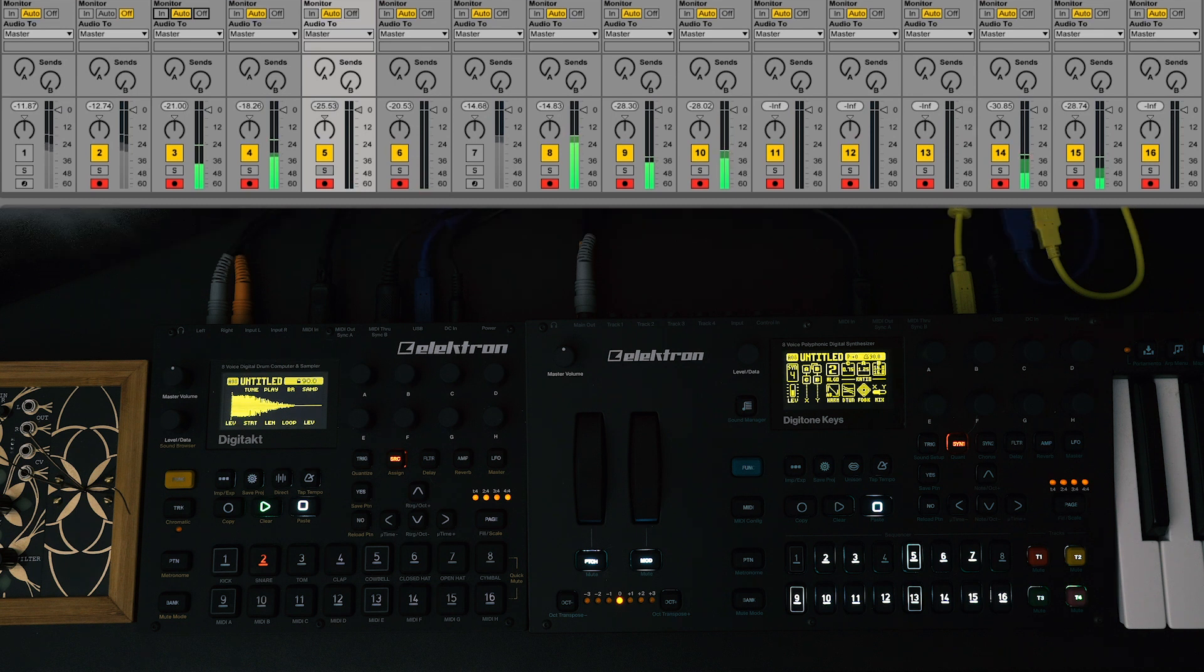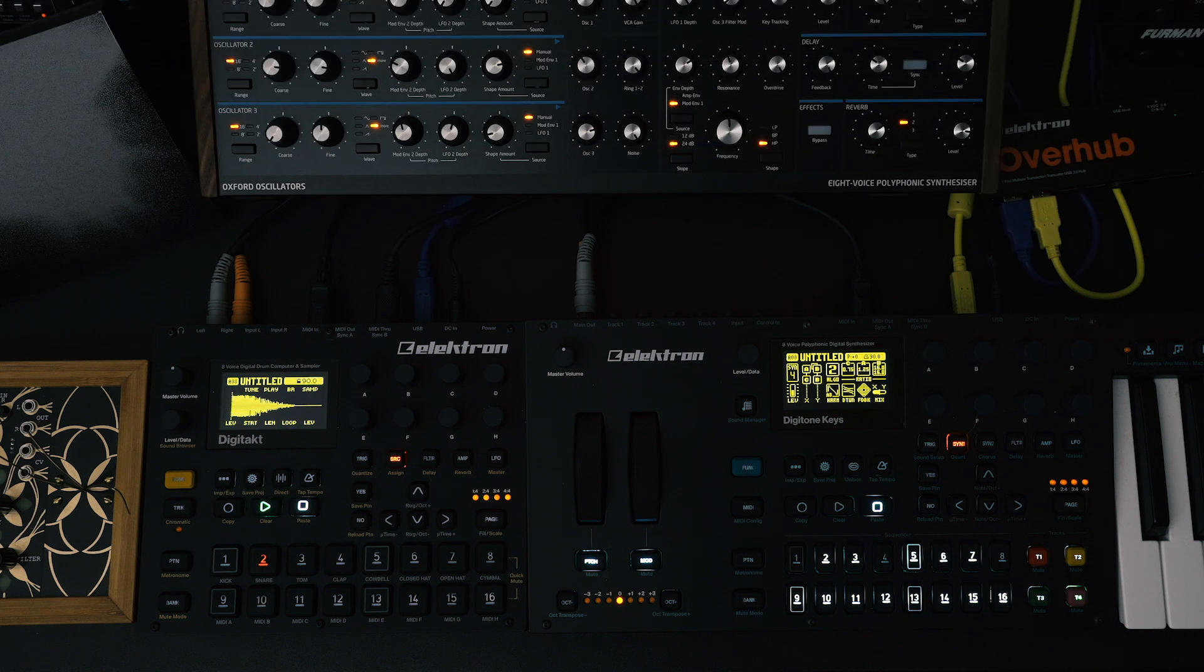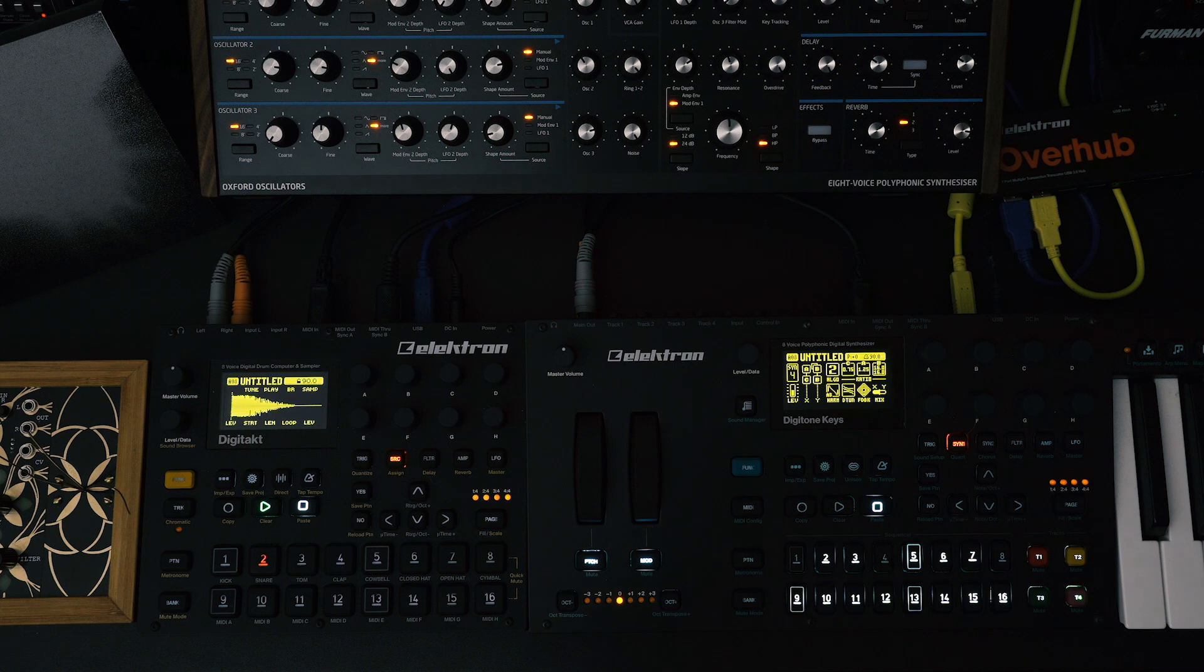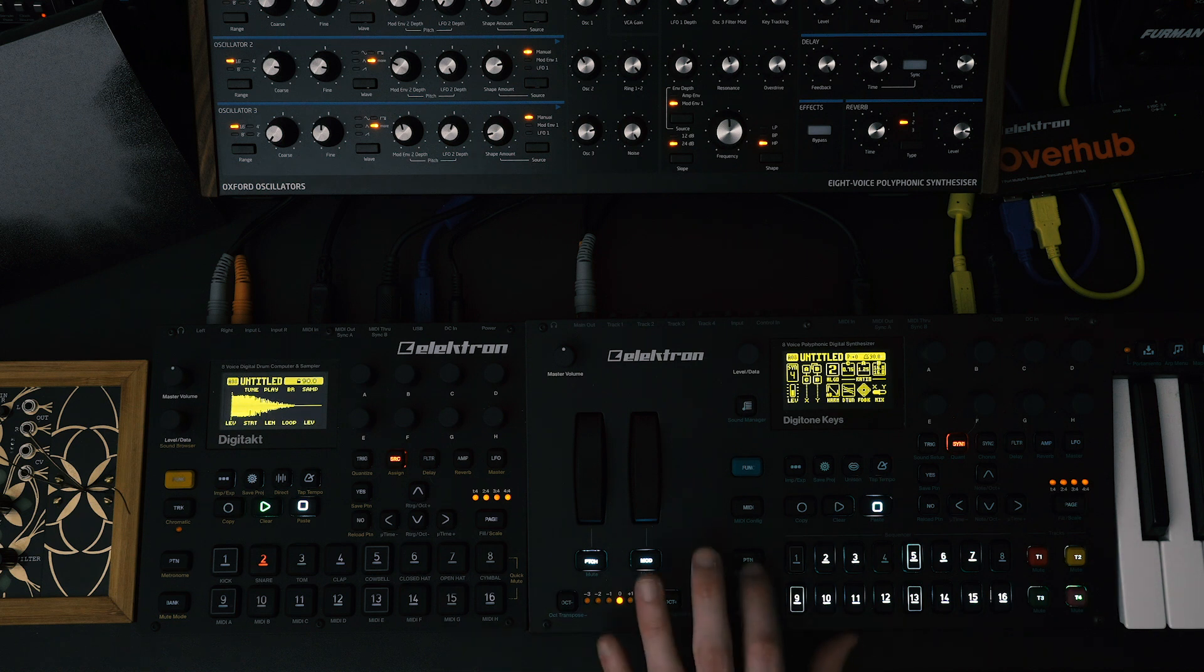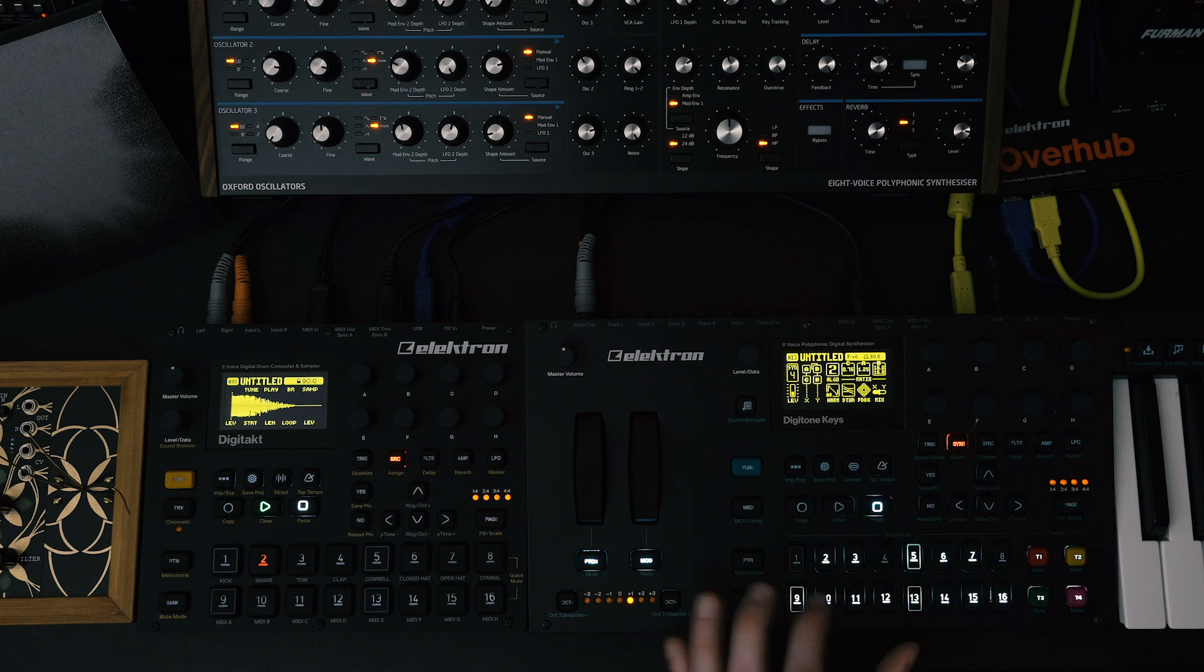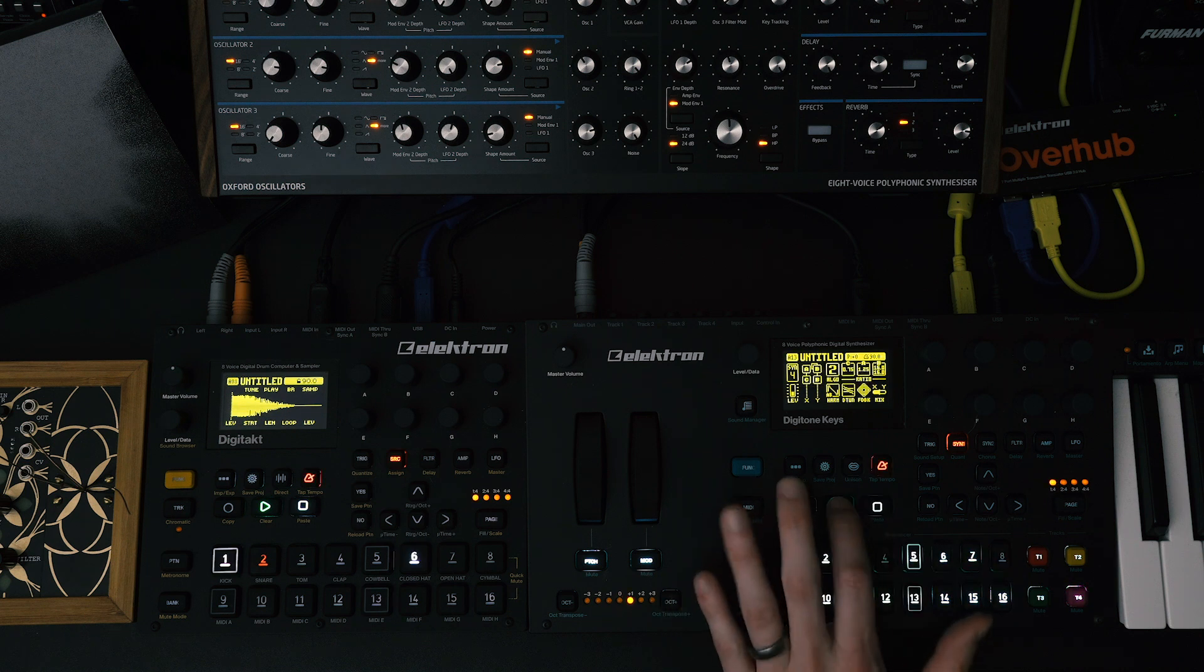So let's start with a quick example. Here are a few patterns I made using Digitone keys, Digitakt, and Peak, but I want to be able to record the pattern changes in Ableton Live. So here's how those patterns sound.